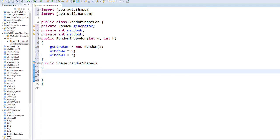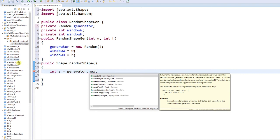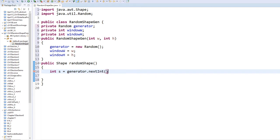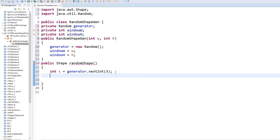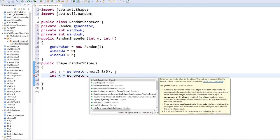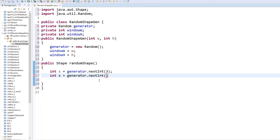Inside the method, there are only three kinds of shape. I'm going to say: int s = generator.nextInt(3), so what I'm going to get is 0, 1, or 2. I'm also going to create a random number for x.